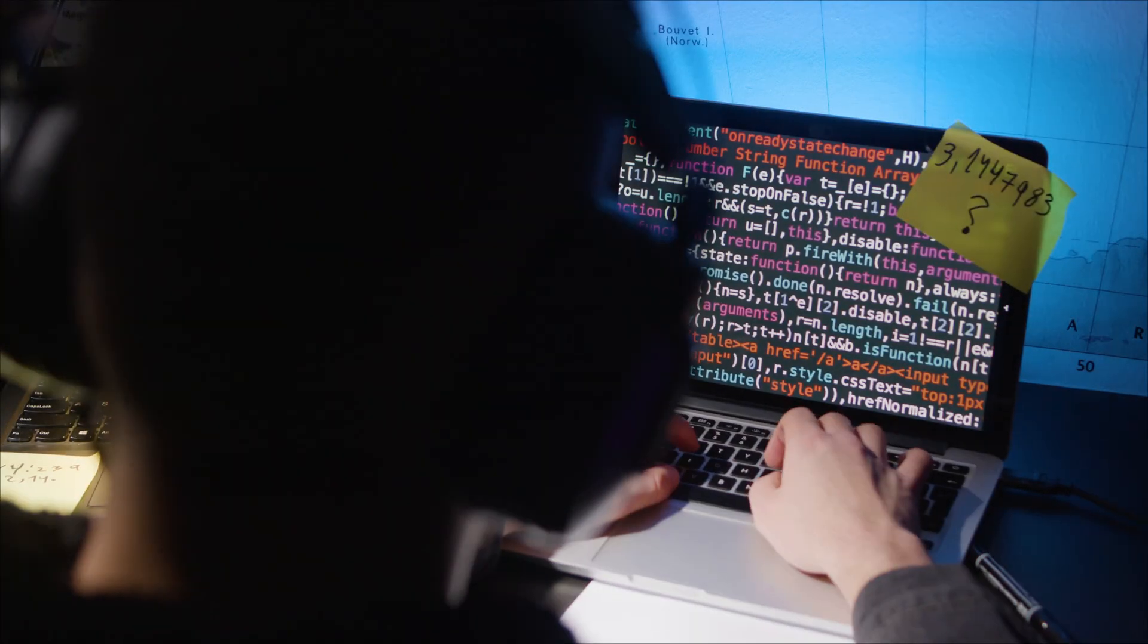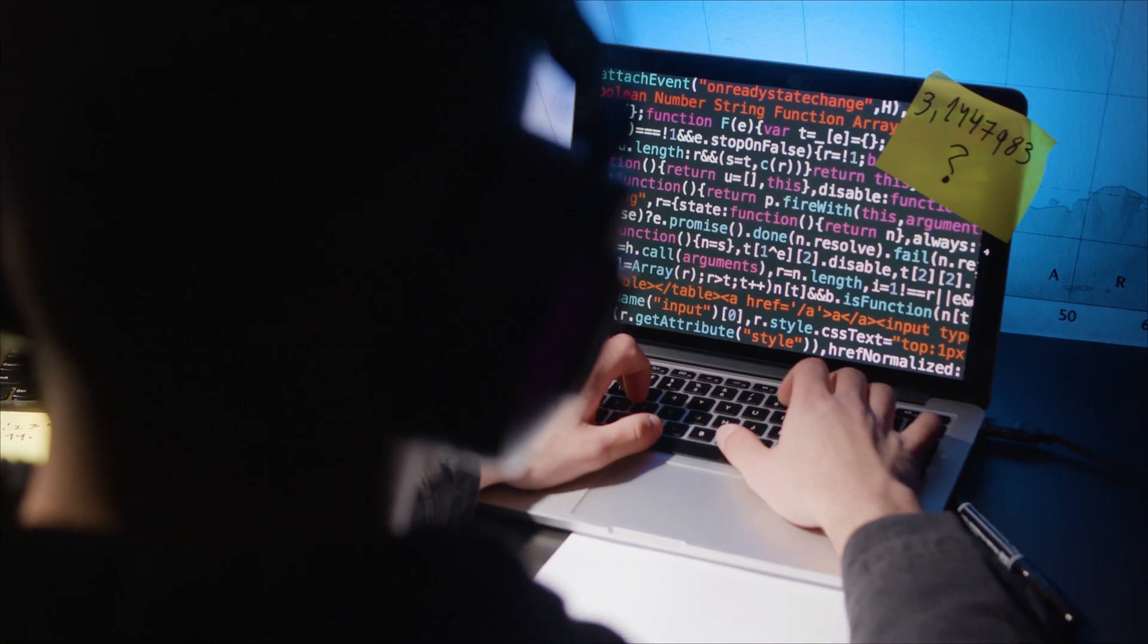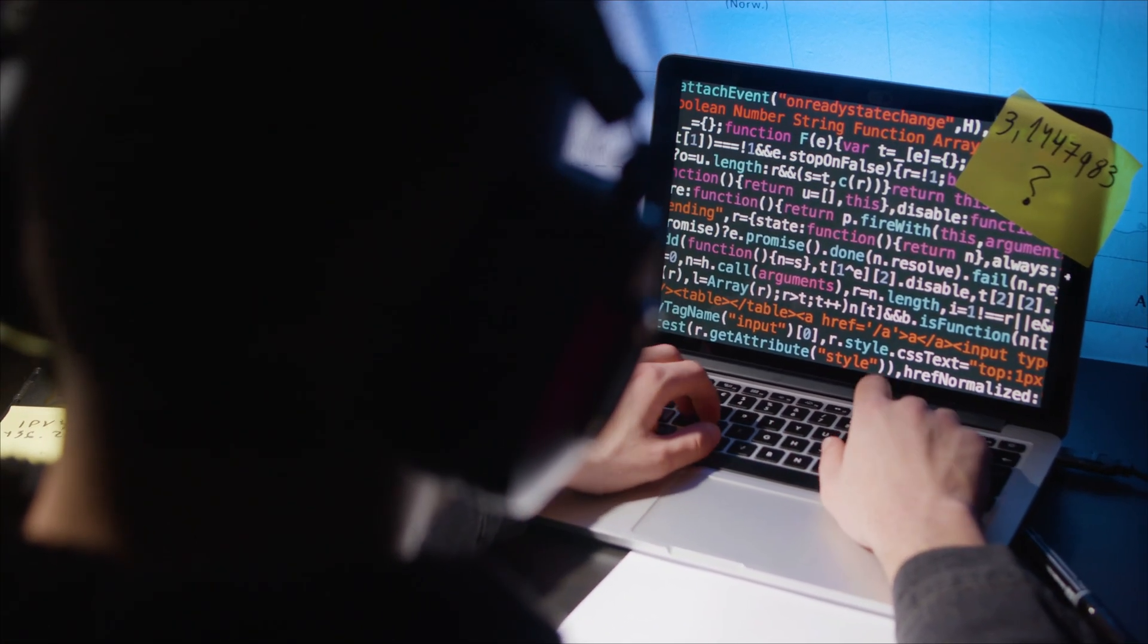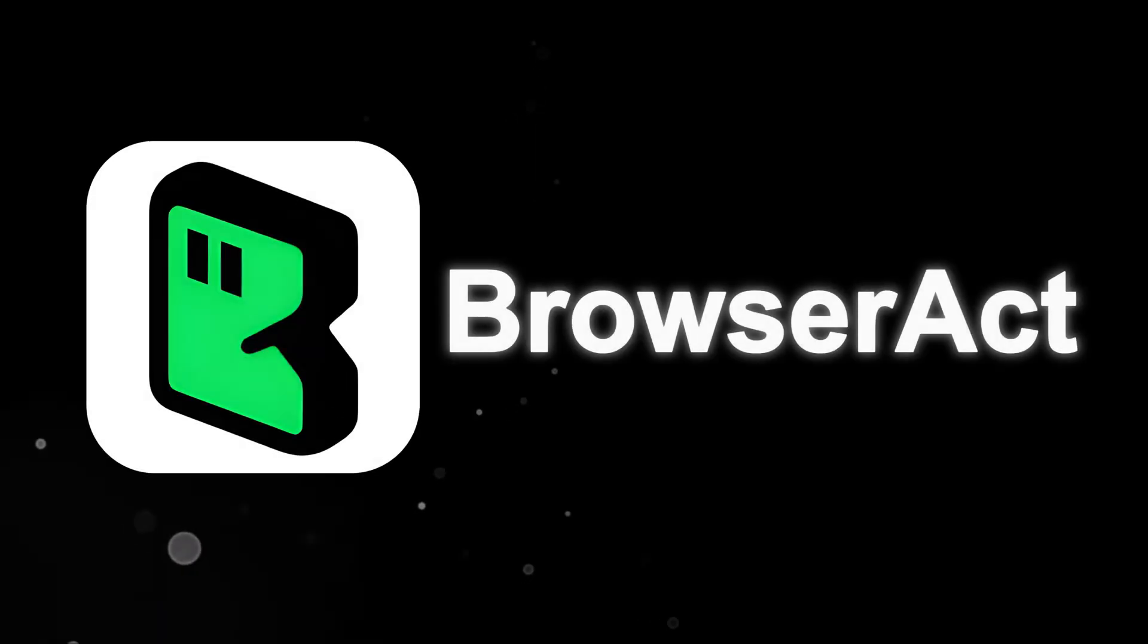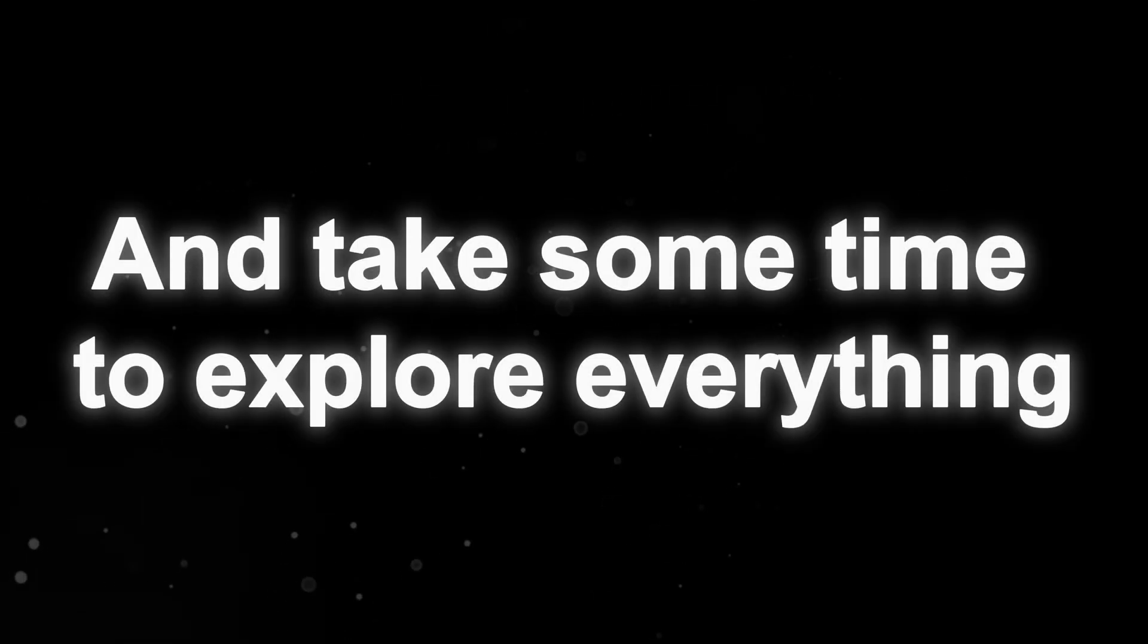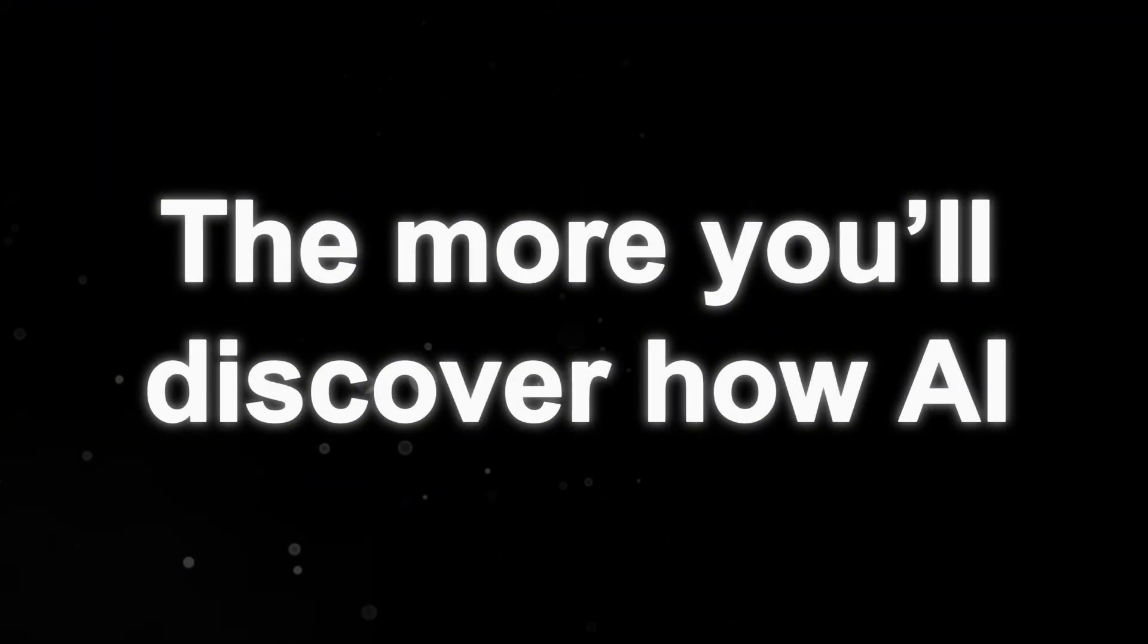Whether you're collecting product information, researching topics, or building automated workflows for your projects, this platform gives you the tools to do it quickly and efficiently. So go ahead and open the first link in the description and take some time to explore everything BrowserAct has to offer. The more you experiment, the more you'll discover how AI can streamline and elevate your web-based tasks.